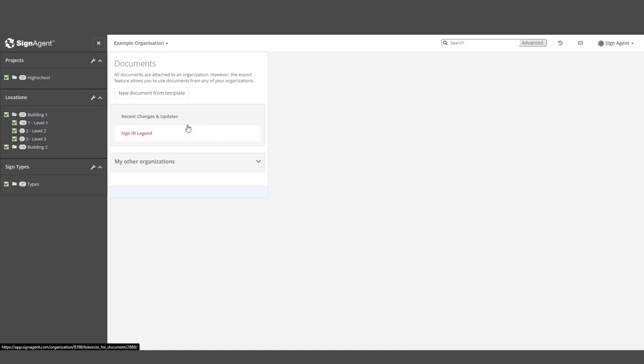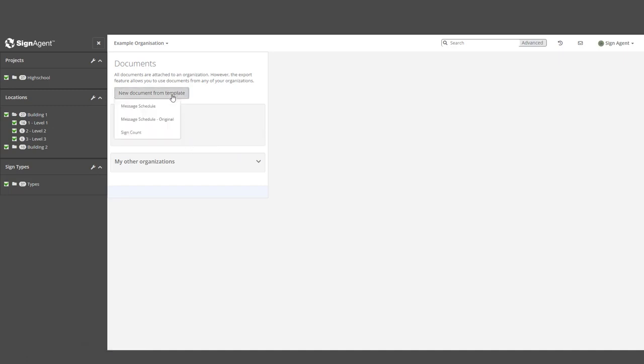If this is your first report, this space will be blank, and we can start by creating a New Document from Template. The Message Schedule Original is a great starting point as it has the most information included from the beginning.